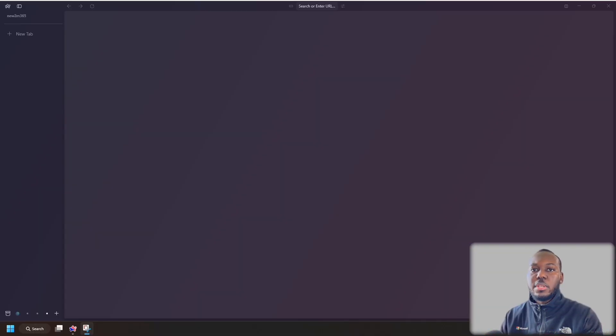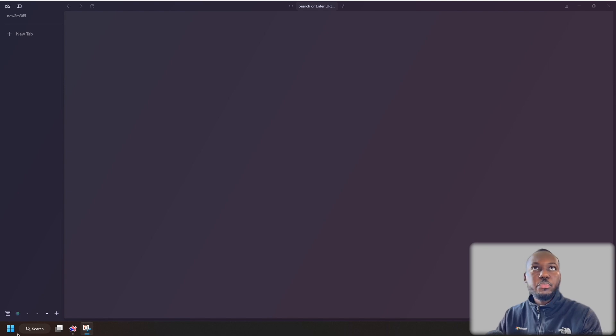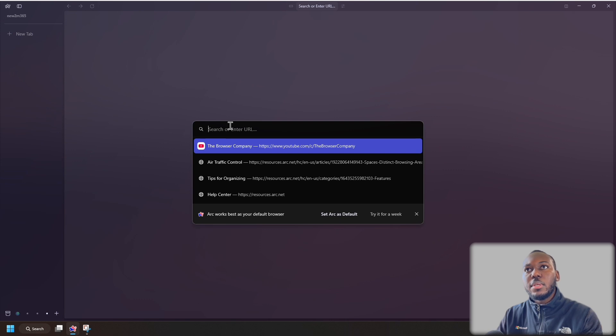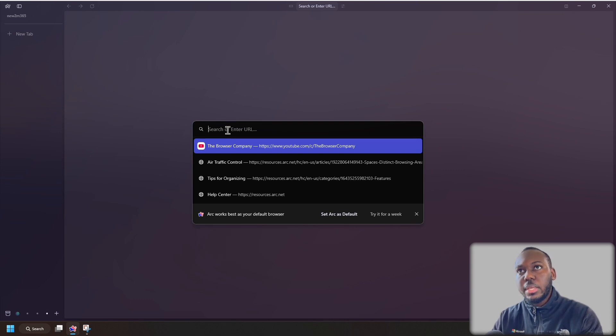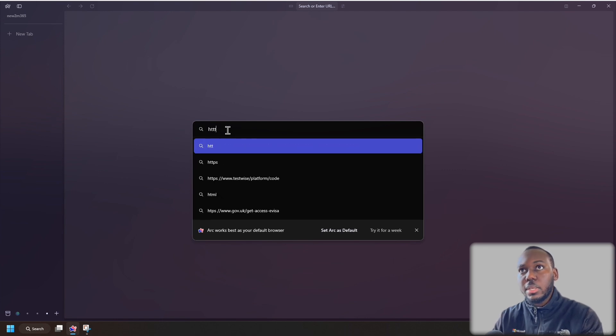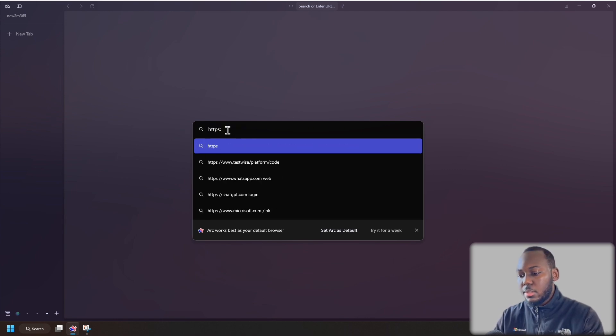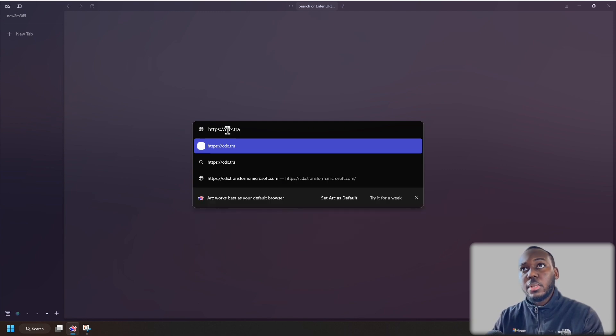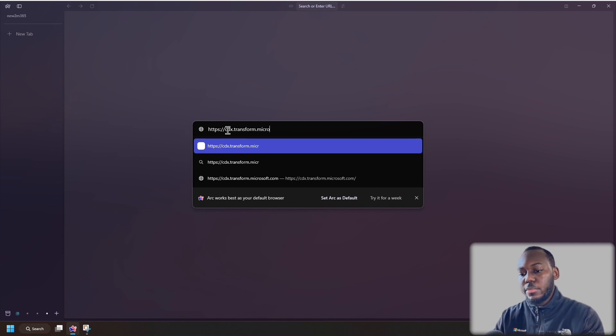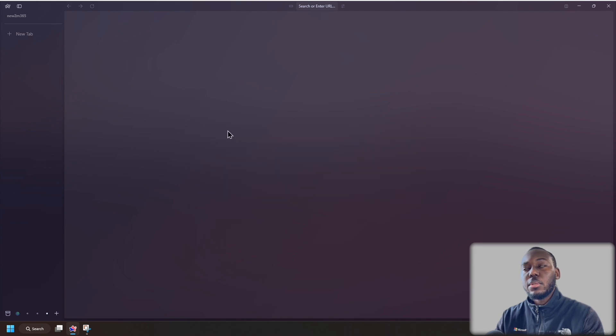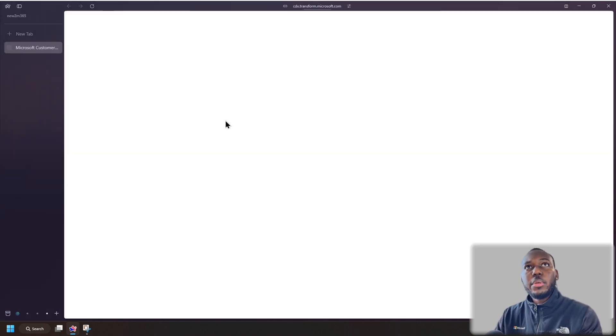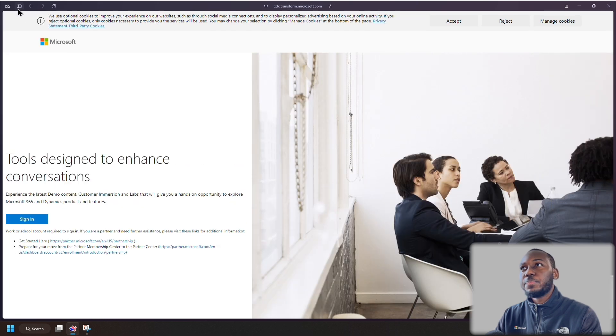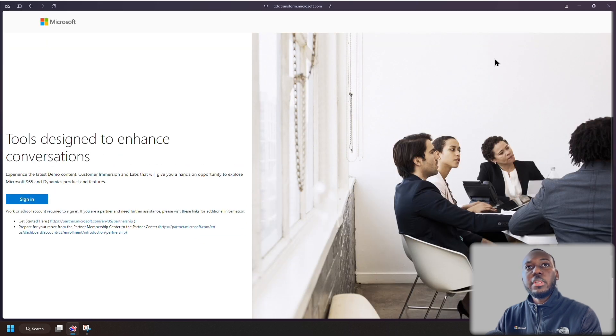Let's go into the CDX portal and start creating ourselves a Microsoft 365 demo tenant. We're going to create a new tab and type in CDX.transform.microsoft.com. Perfect. And let's move that to the side. I'm just going to accept for now.